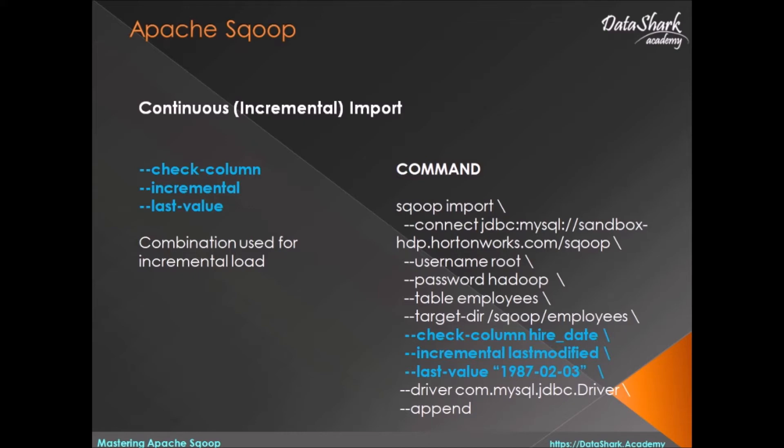Luckily, Sqoop supports this kind of use case out of the box. For this to work, you need to specify three directives.